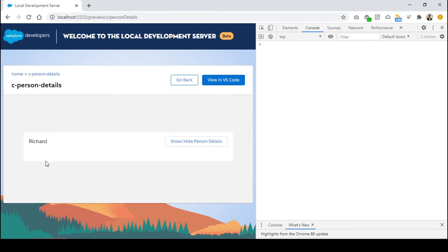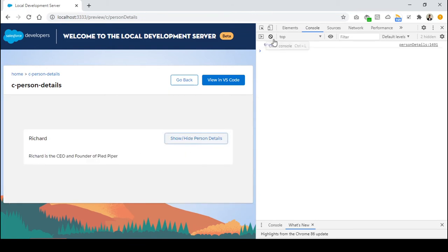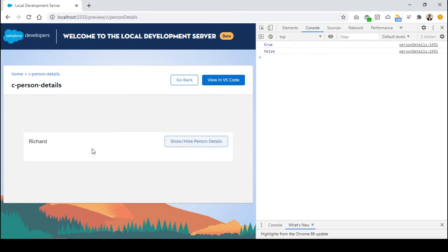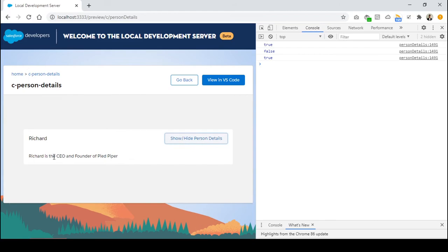Let's refresh this page. Initially, the attribute is false so it is not showing anything. If I click on this button, the attribute is true, so it is showing the content. Now attribute is false, it's not showing it. Attribute is true, it is showing it.